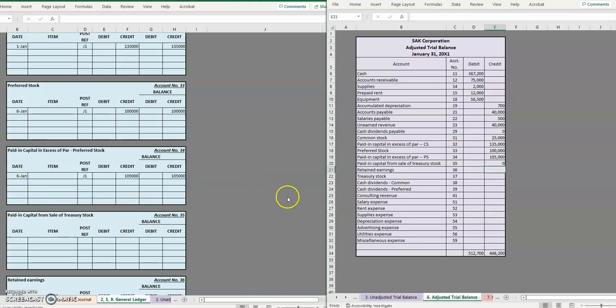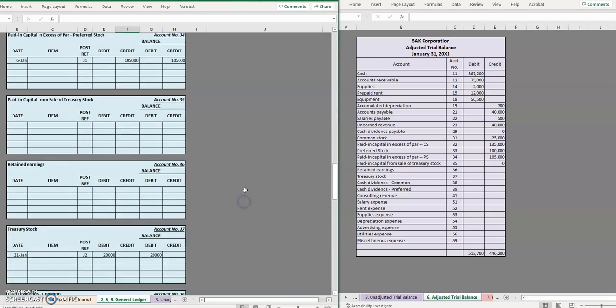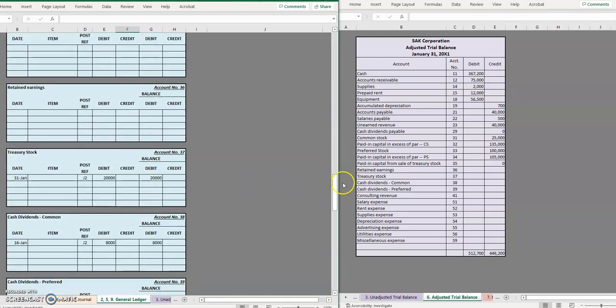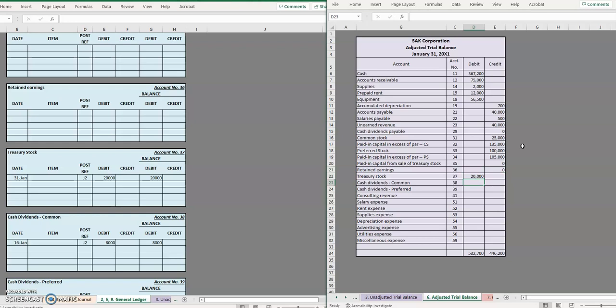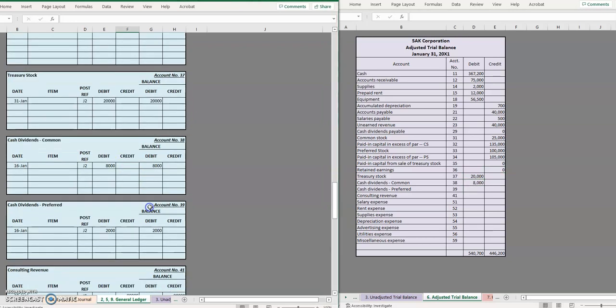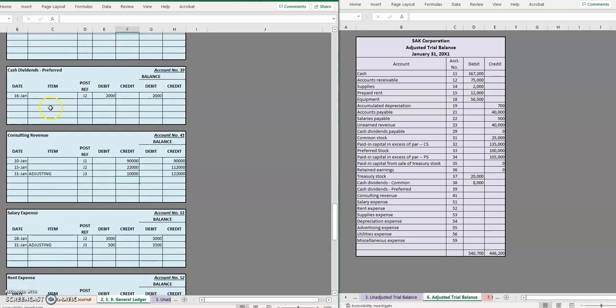Retained earnings currently has a balance of zero but don't worry it won't for long once we get to posting our closing entries a little bit later in the accounting cycle. Treasury stock is a $20,000 debit balance, cash dividends is an $8,000 debit balance.